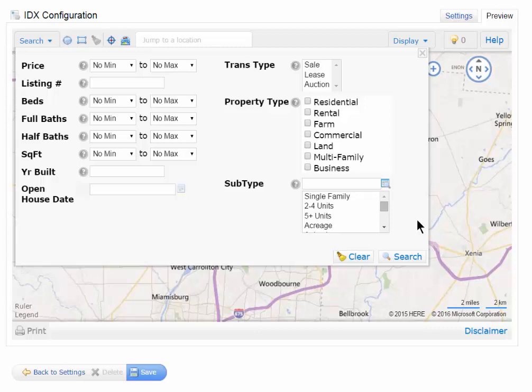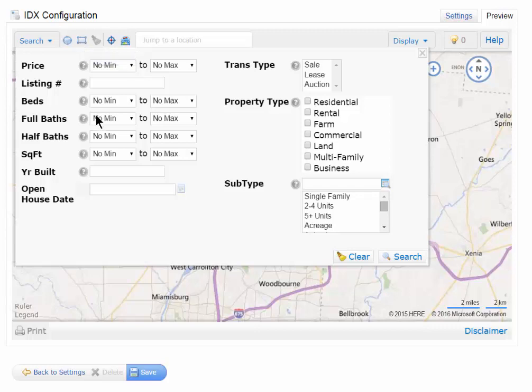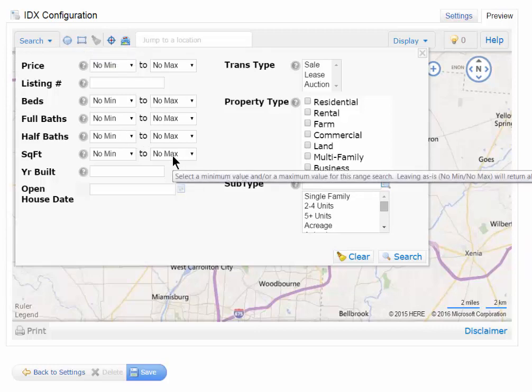They can also use the radius or the rectangle to draw their shapes on the map. It's all map-driven, except for the price, bedrooms, and other criteria.